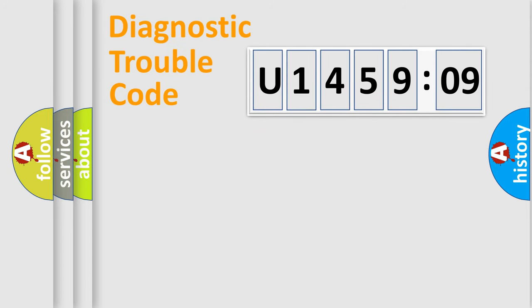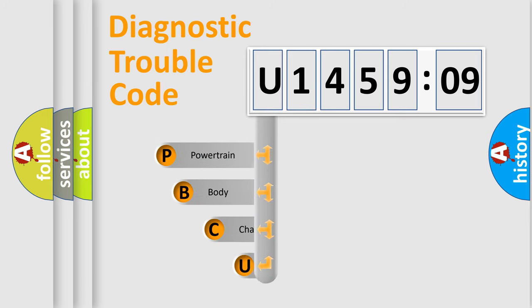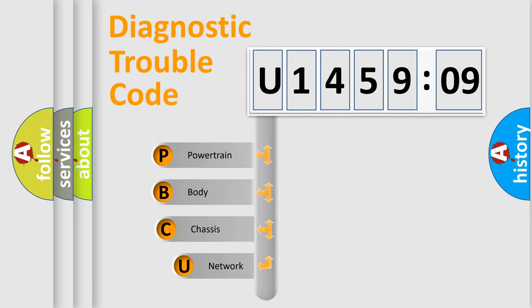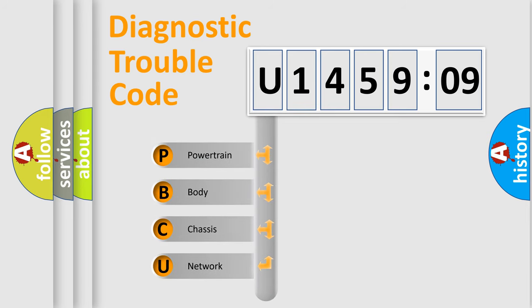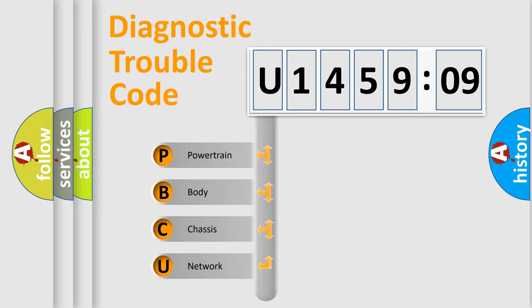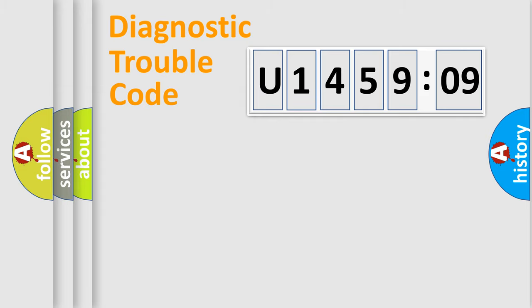First, let's look at the history of diagnostic fault code composition according to the OBD2 protocol, which is unified for all automakers since 2000. We divide the electric system of automobile into four basic units: Powertrain, Body, Chassis, Network.